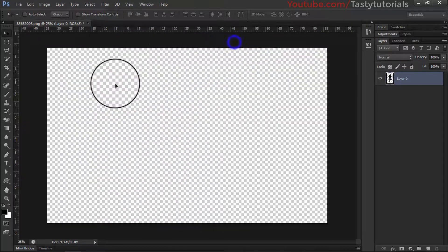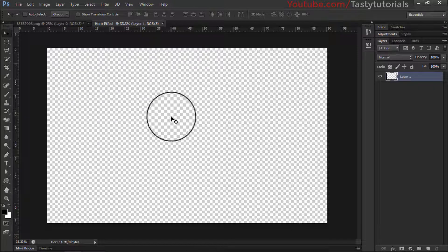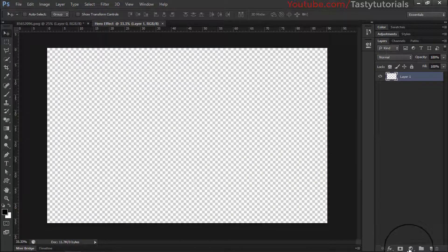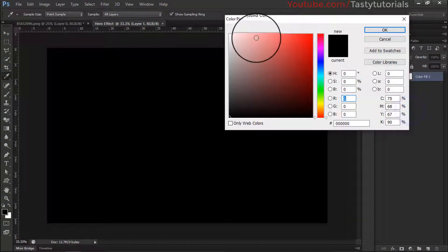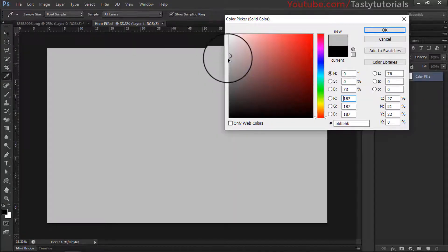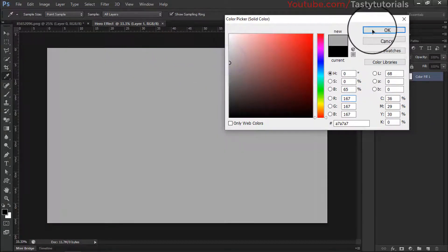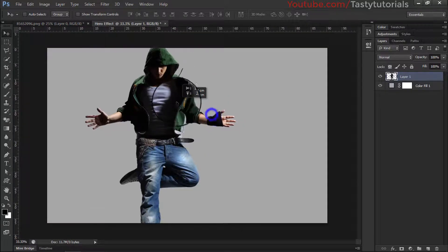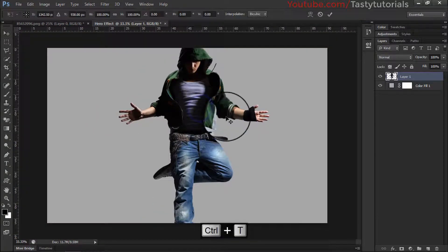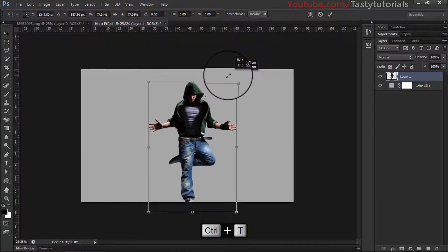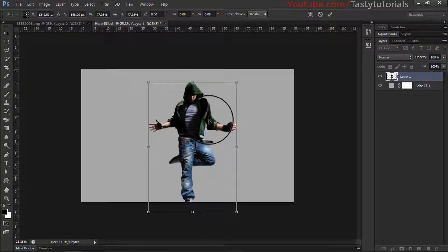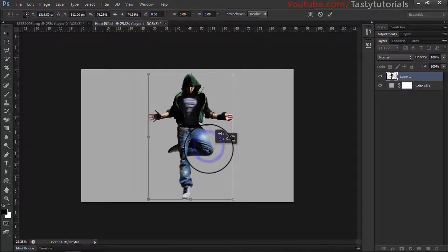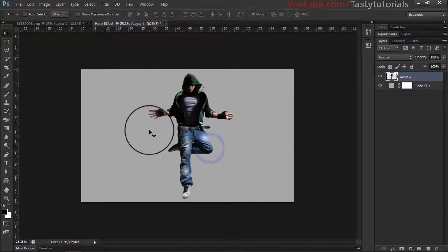Make sure background contents are transparent, it's an 8-bit image, and click OK. We have successfully created the document. Now we'll create a background — go to Adjustments and go to Solid Color. You can use a gradient as well, but for this tutorial I'll use a solid color. Choose any color, click OK. Now drag our character into the main document and adjust its size — don't make it too small as it will disturb the main effect.